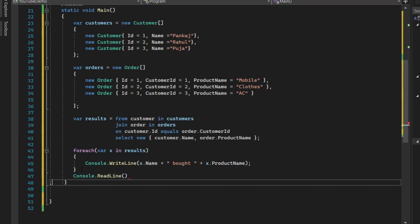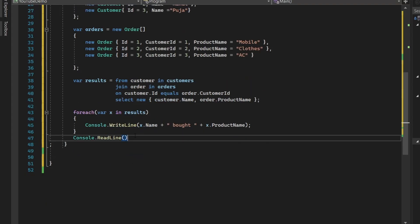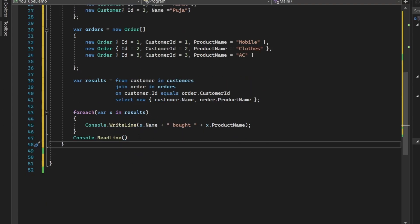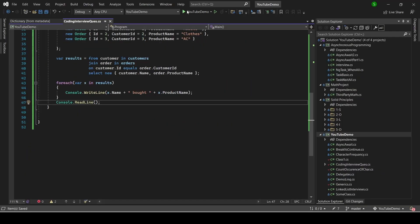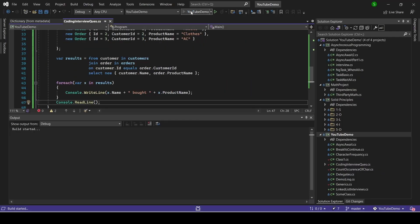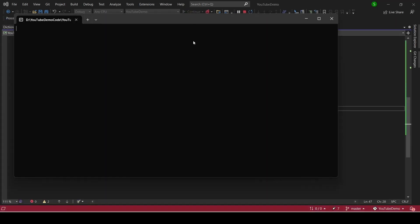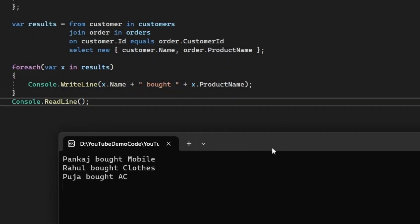So let's use console.readline so that we can see our output for some time and let's run this program. And once you run this program, if you see it is giving you the correct thing. So Pankaj bought mobile, Rahul bought clothes and Pooja bought AC. So thank you.